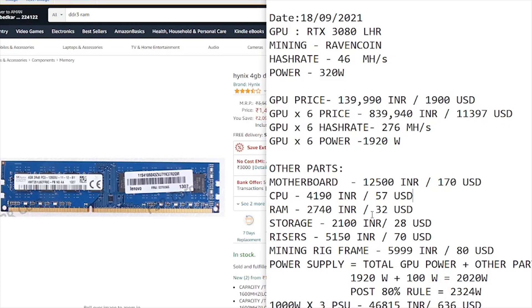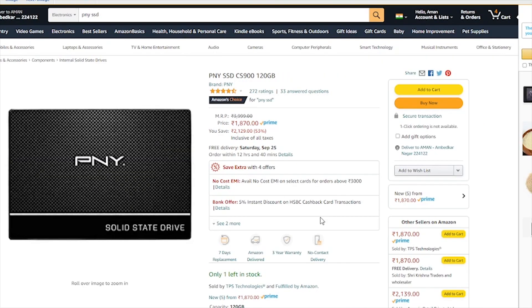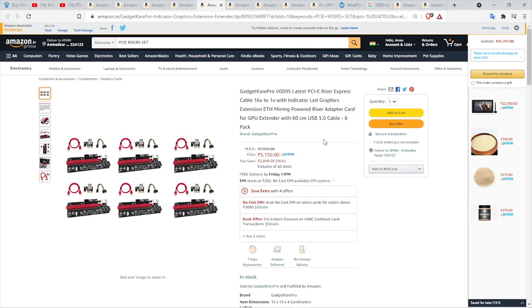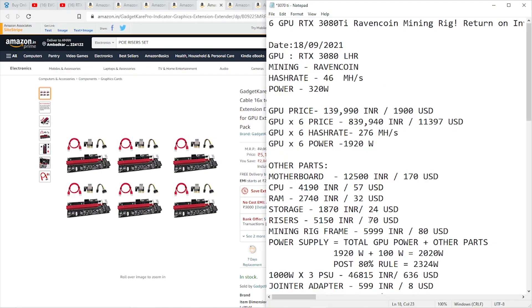Next comes storage. We're going with PNY SSD, 120 gigs, which will be more than enough for our mining rig, priced at 1,870 rupees or around 24 US dollars. We need six PCIe risers to mount our six GPUs. You can get these on Amazon. These are the 009S risers, coming in a pack of six, priced at 5,150 rupees, which comes to around 70 US dollars.